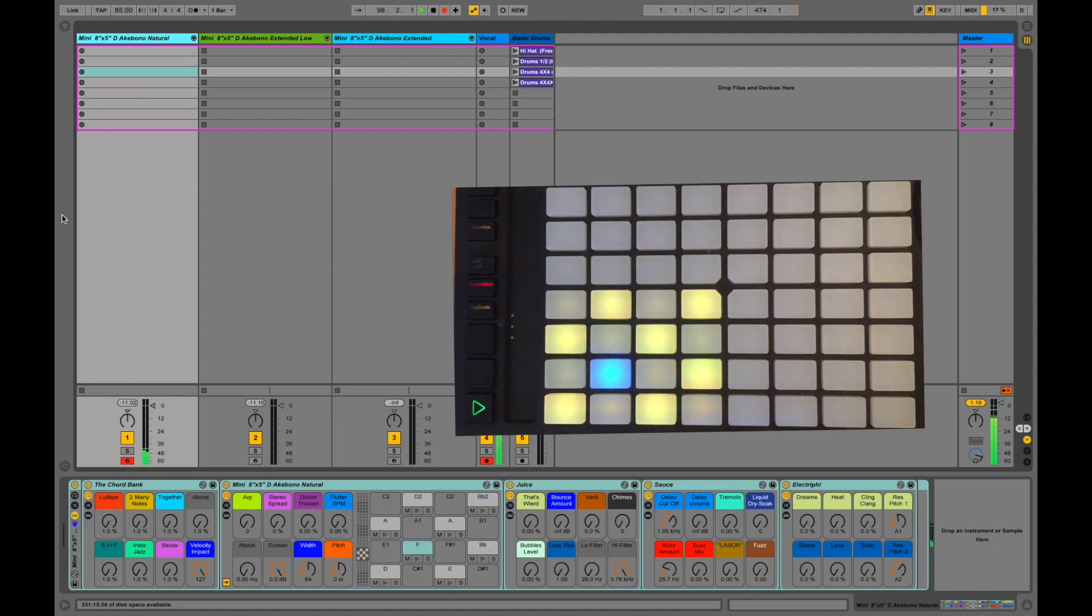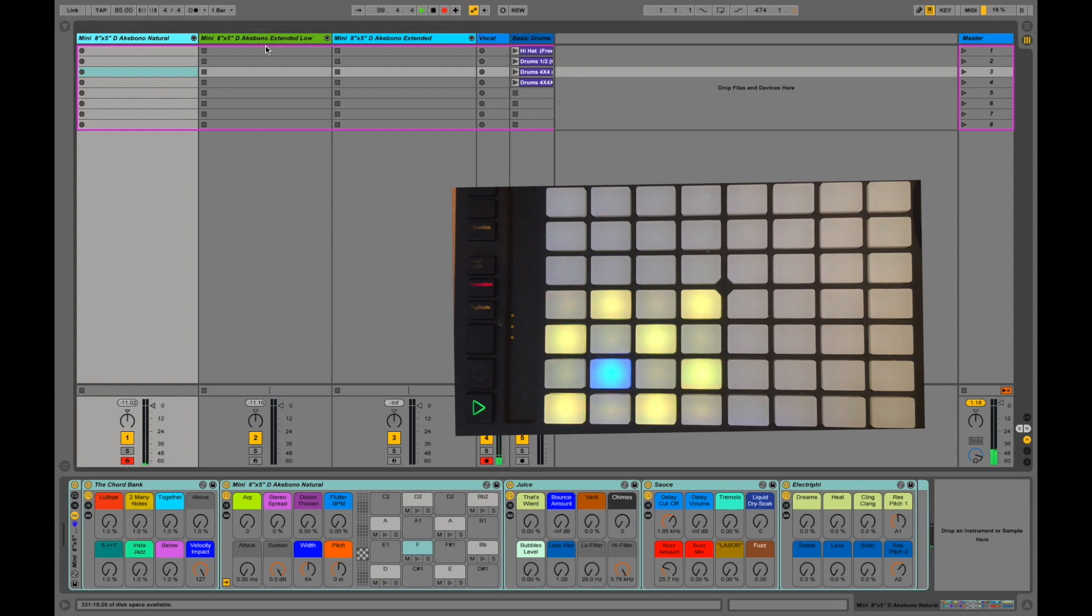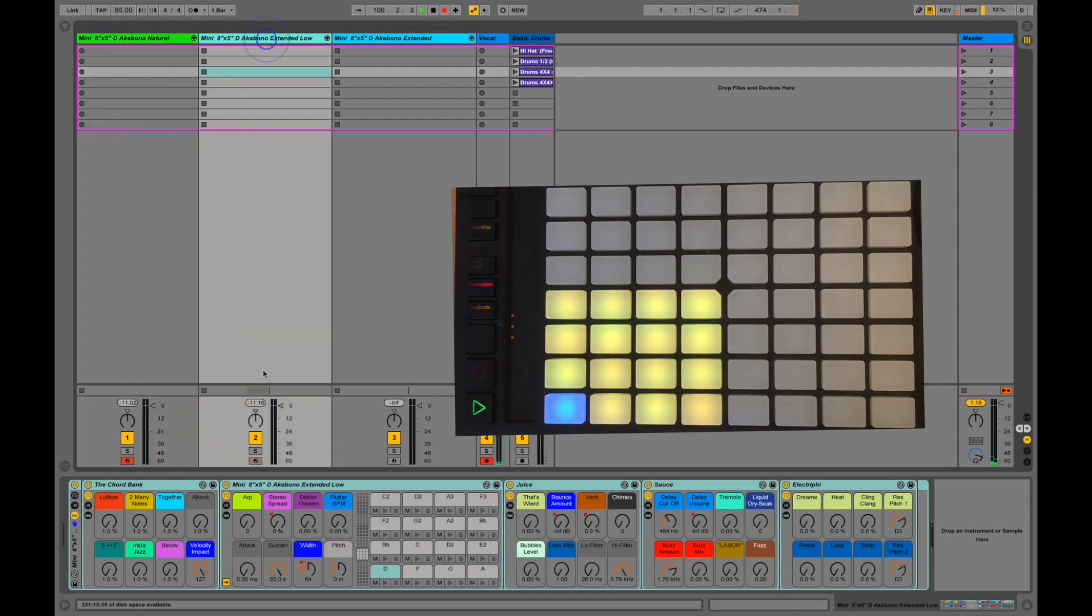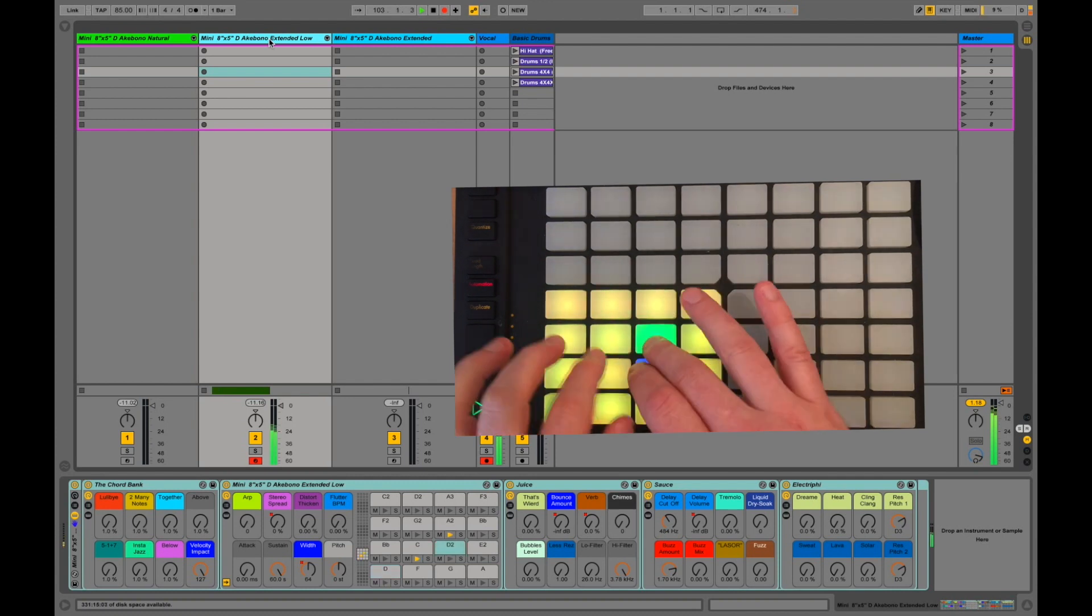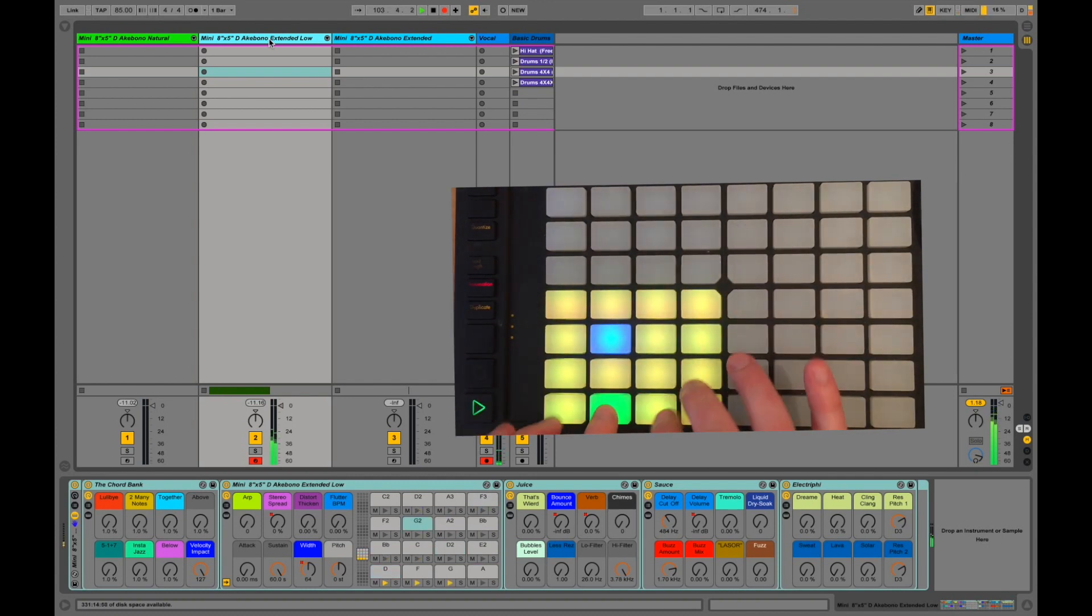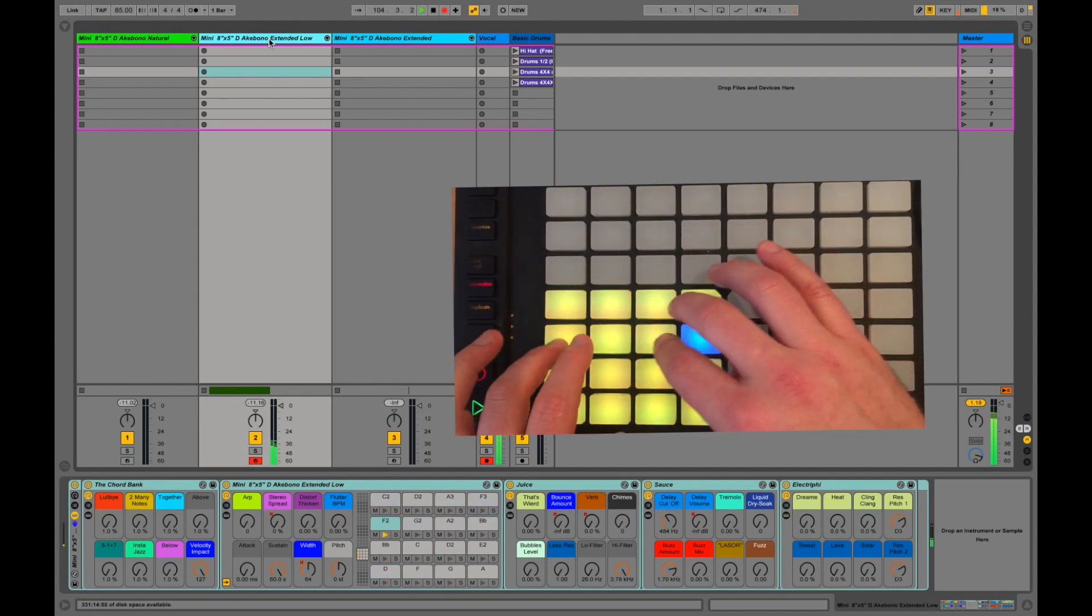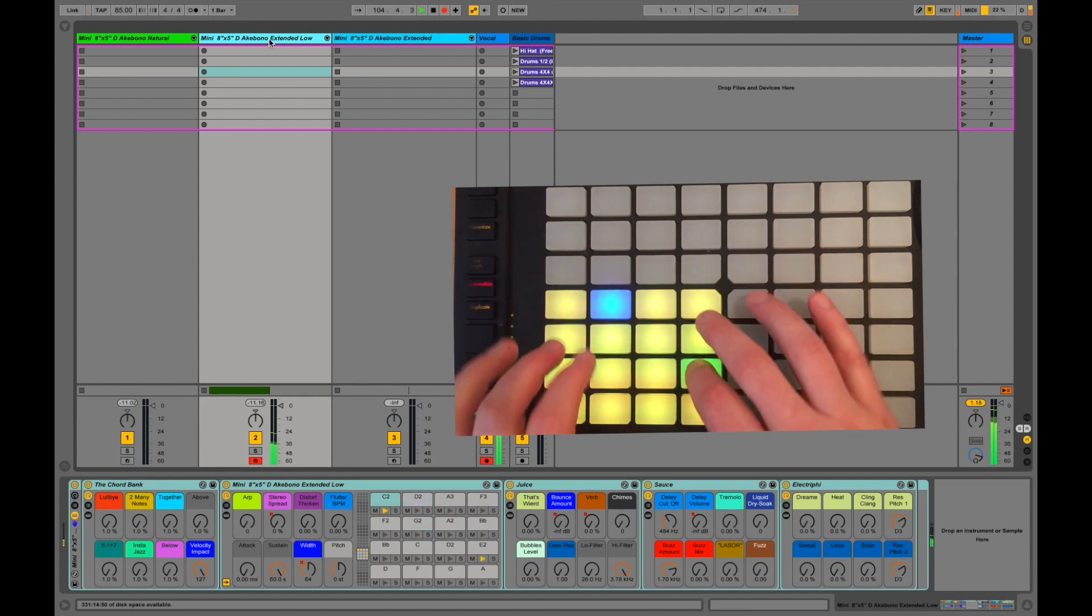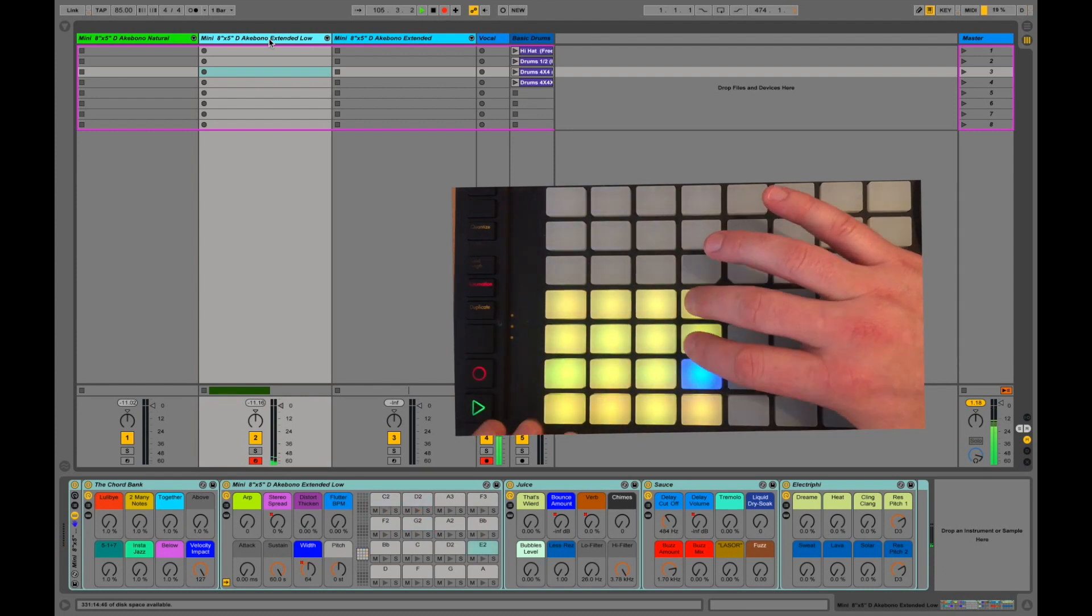But then you have the extended versions. As you can see, the extended versions take all the drum pads in the rack, giving you a much wider palette to play with. But again, they'll all sound great together.